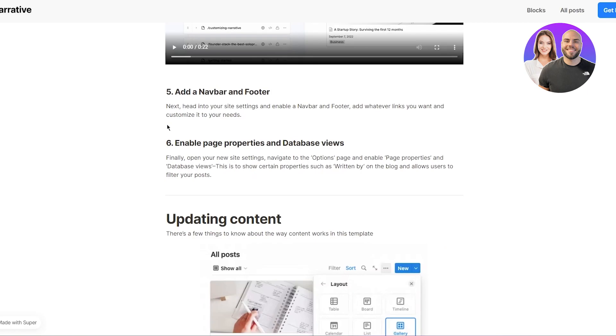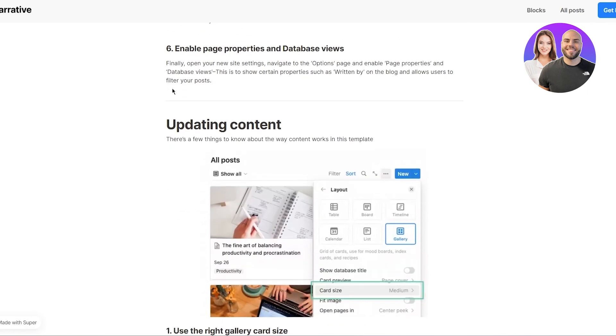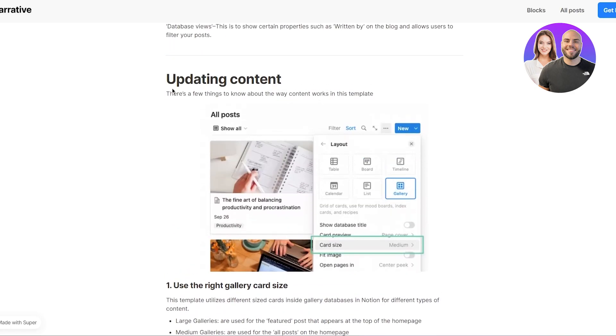Next, head into your site settings and enable a nav bar and a footer add whatever links you want and customize it to your needs. Enable page properties and database views. Finally, open your new site settings, navigate to the options page and enable page properties and database views. This is to show certain properties such as written by on the blog and allows users to filter your post.